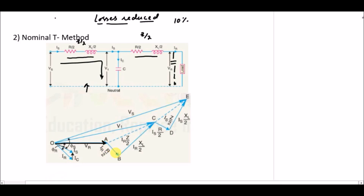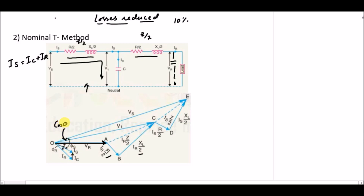To represent this circuit in phasor form, we first define the reference voltage Vr, then draw the voltages across resistance and reactance. From the circuit, Is equals Ic plus Ir — the receiving end current plus Ic gives you Is. The angle phi_s is between the sending end voltage and sending end current, so taking cosine of phi_s gives the sending end power factor.